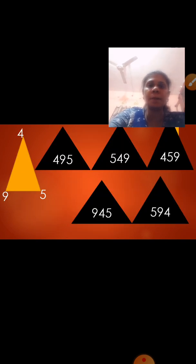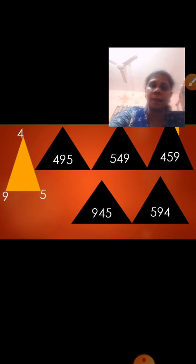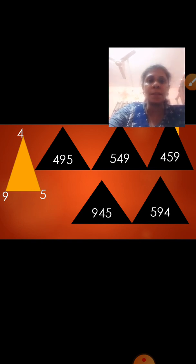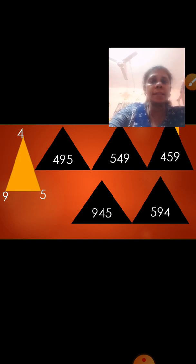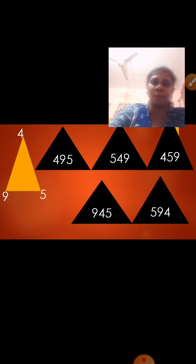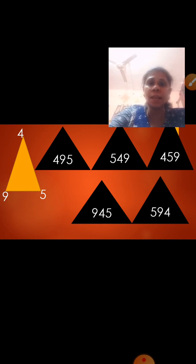Now let us see the next number with digits 4, 9, and 5. The numbers we form are: 495, 549, 459, 945, and 594. So from these 3 numbers we formed five 3-digit numbers.